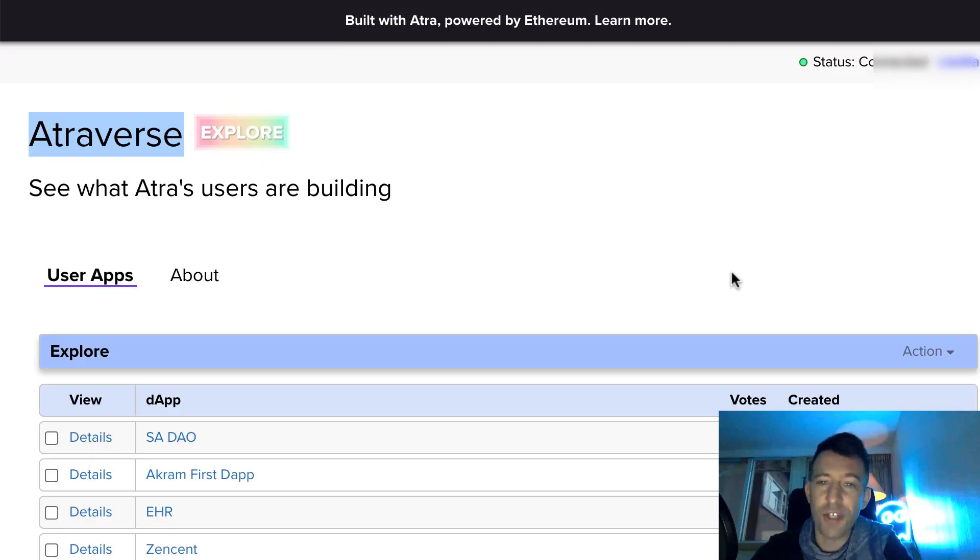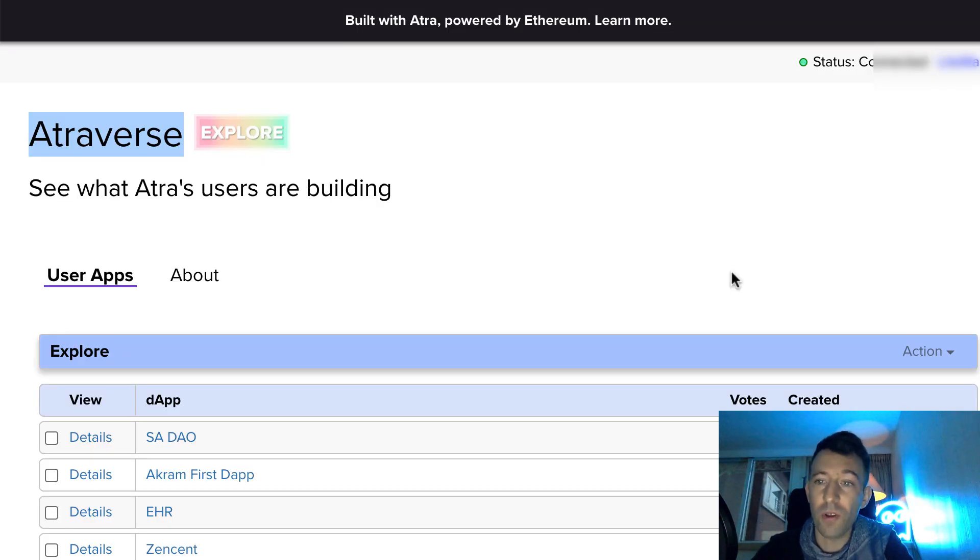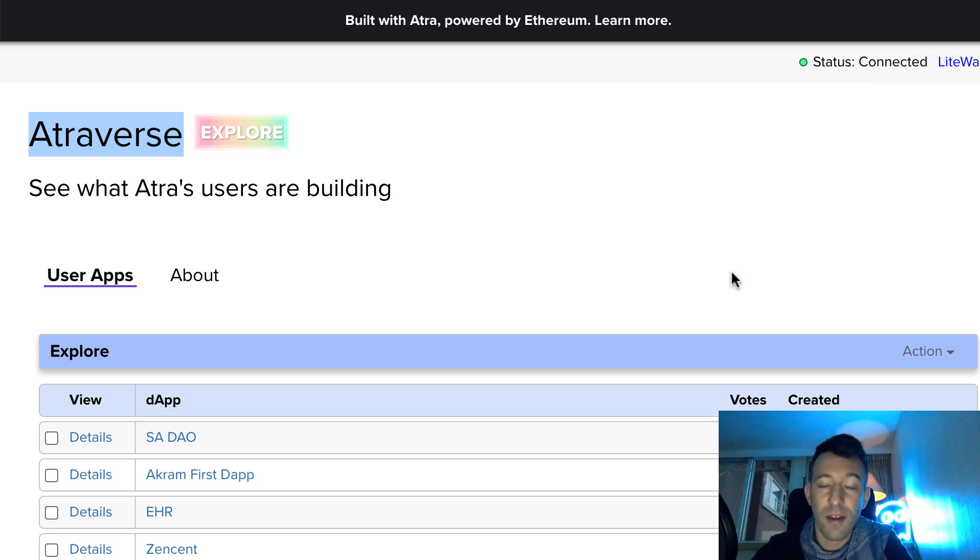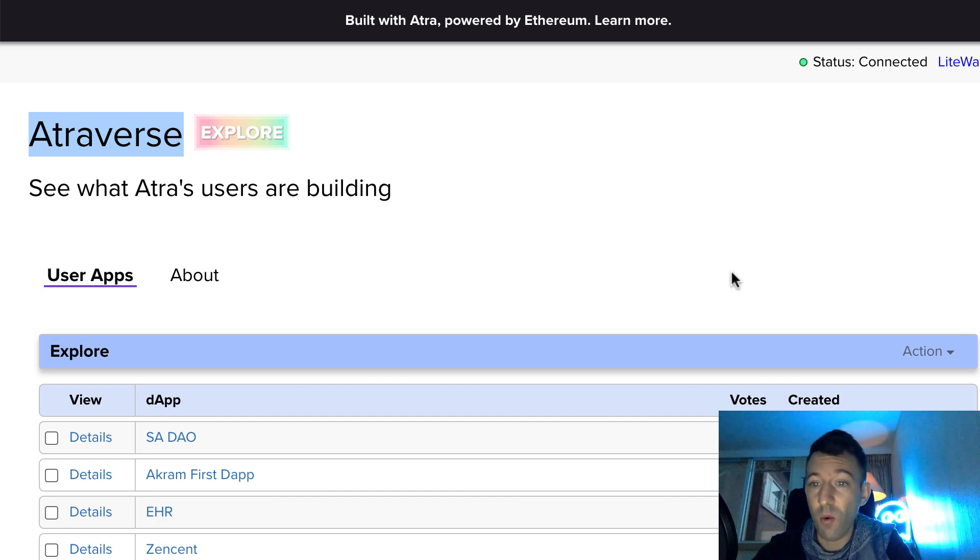If you want to see some examples of blockchain apps built by other people, you can check out the public app explorer of Atra. My impression of Atra is really good. It's really a well-polished product.